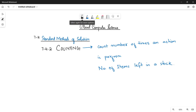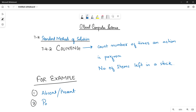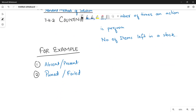Whenever you want to count something, you can use this counting method. For example, in our school in everyday practice we count the number of students who are absent or present in a classroom, or the number of students who passed or failed a particular test — how many students passed and how many failed.